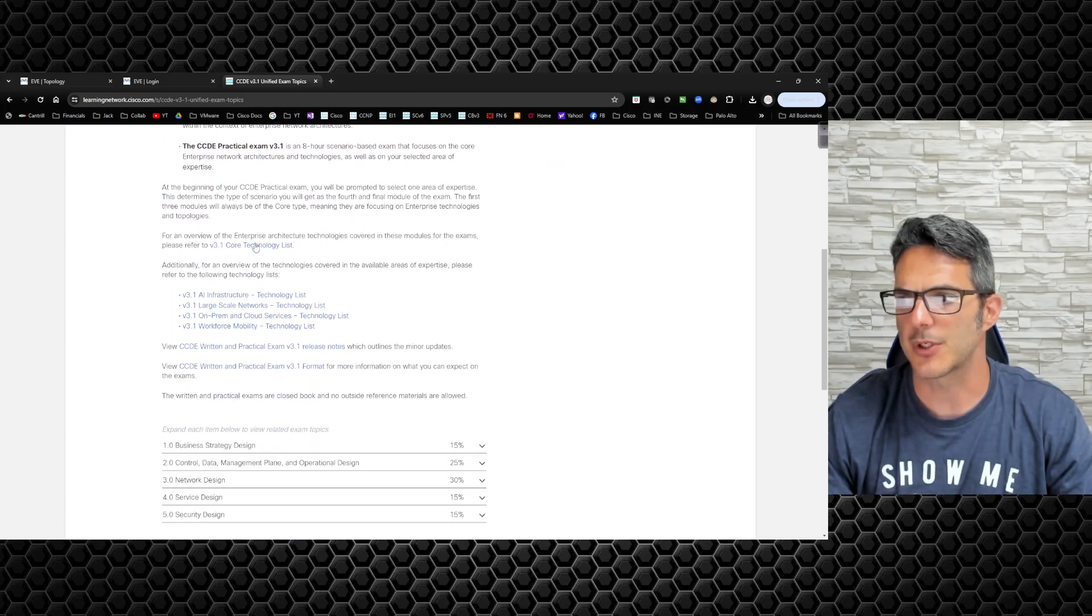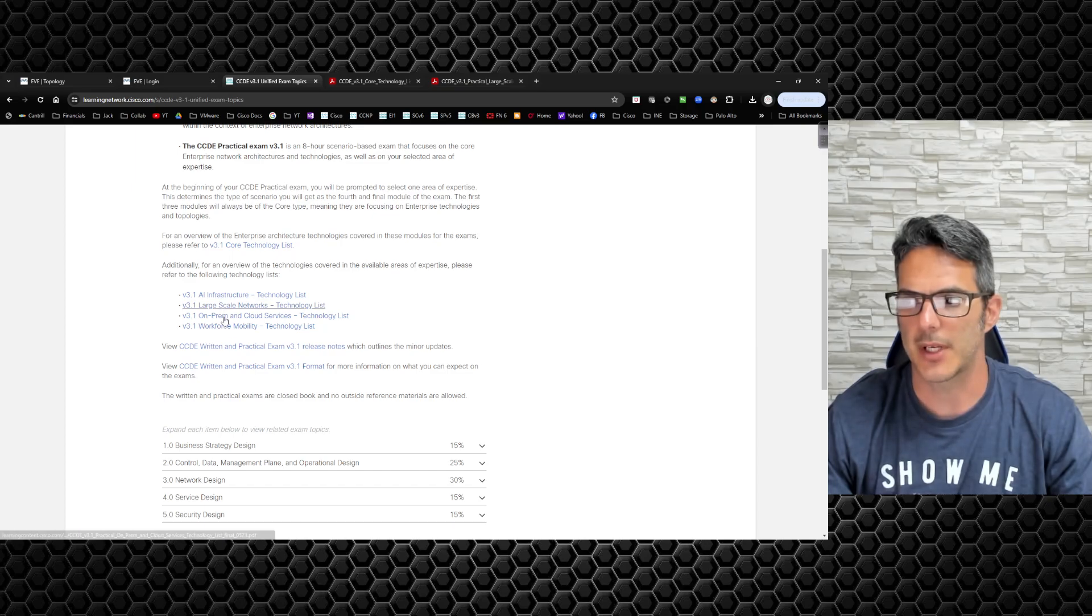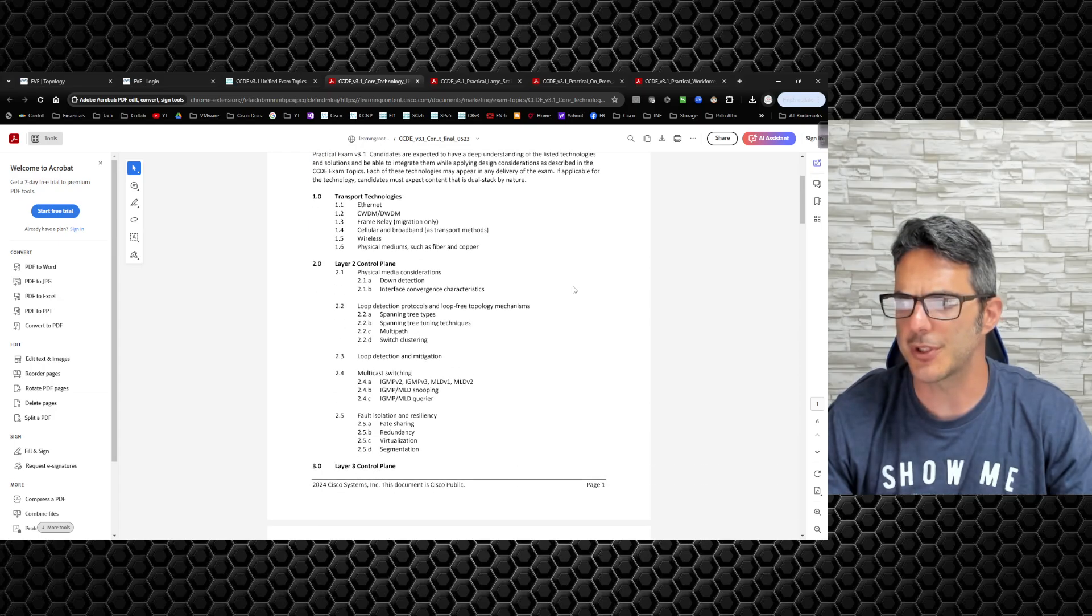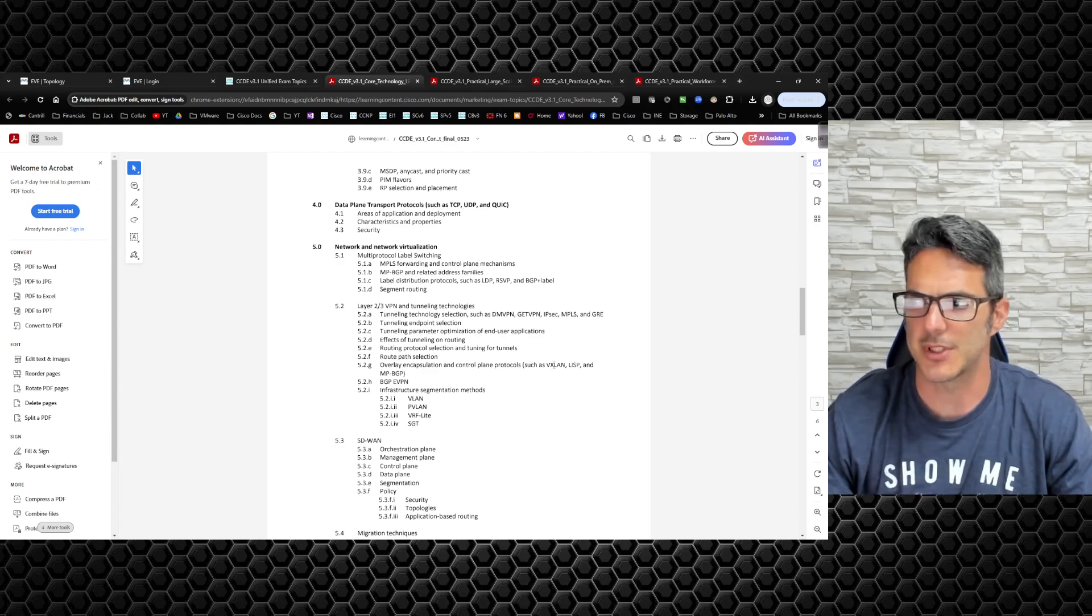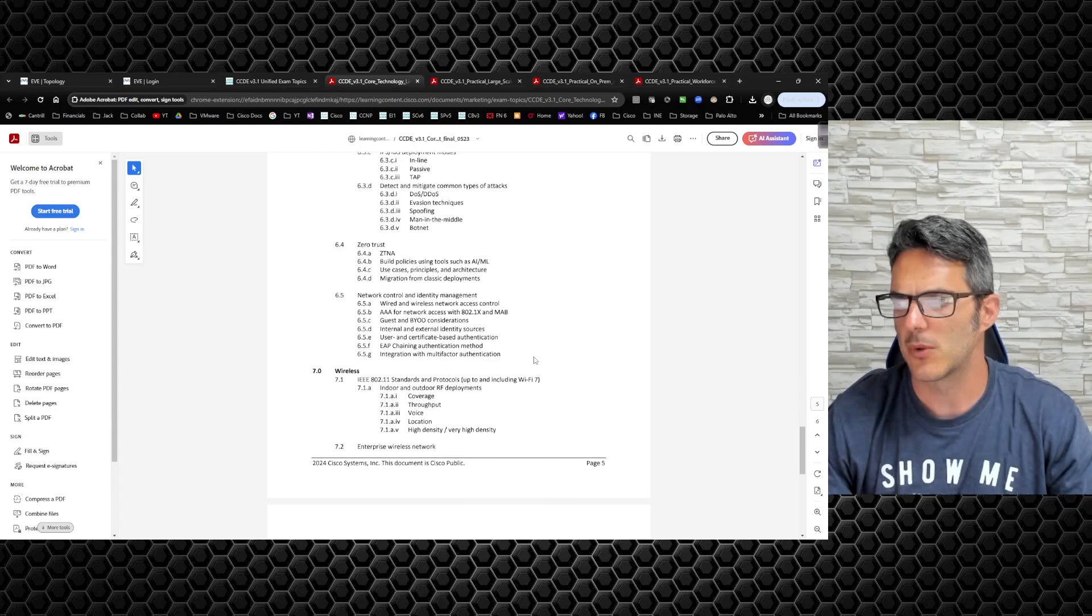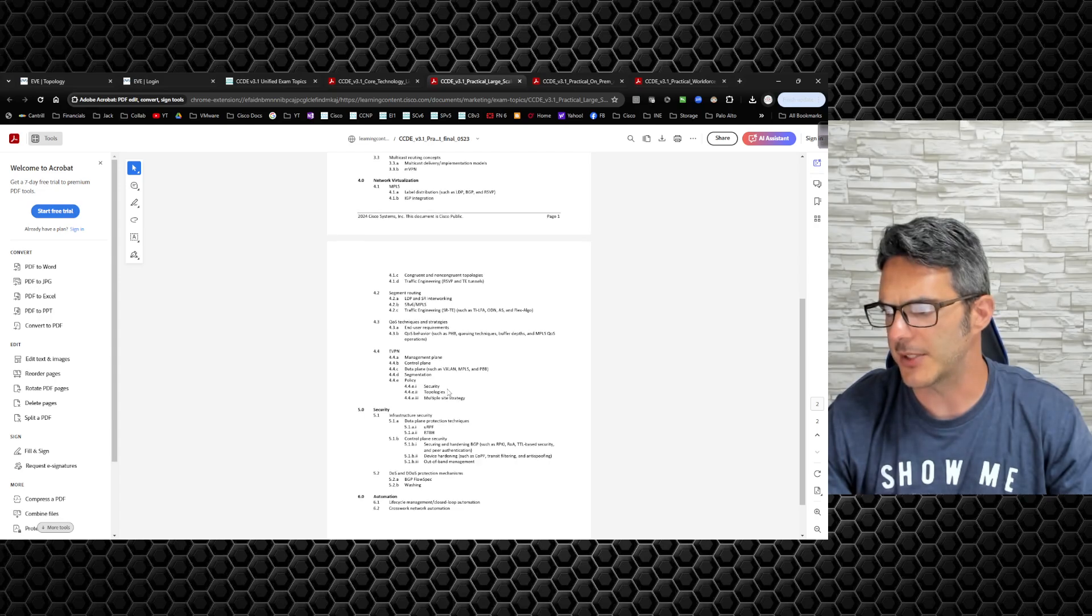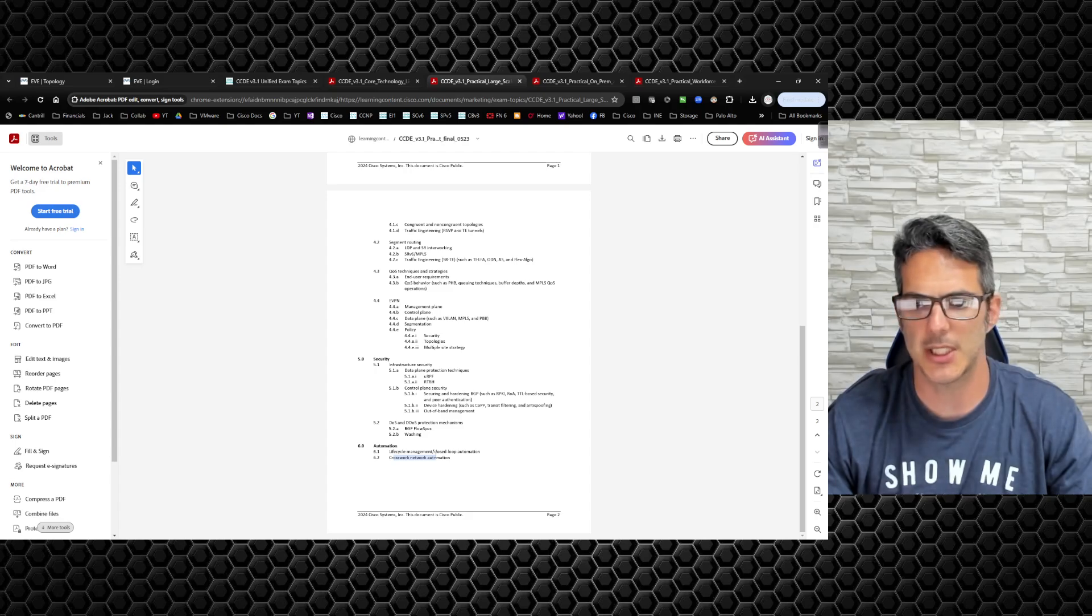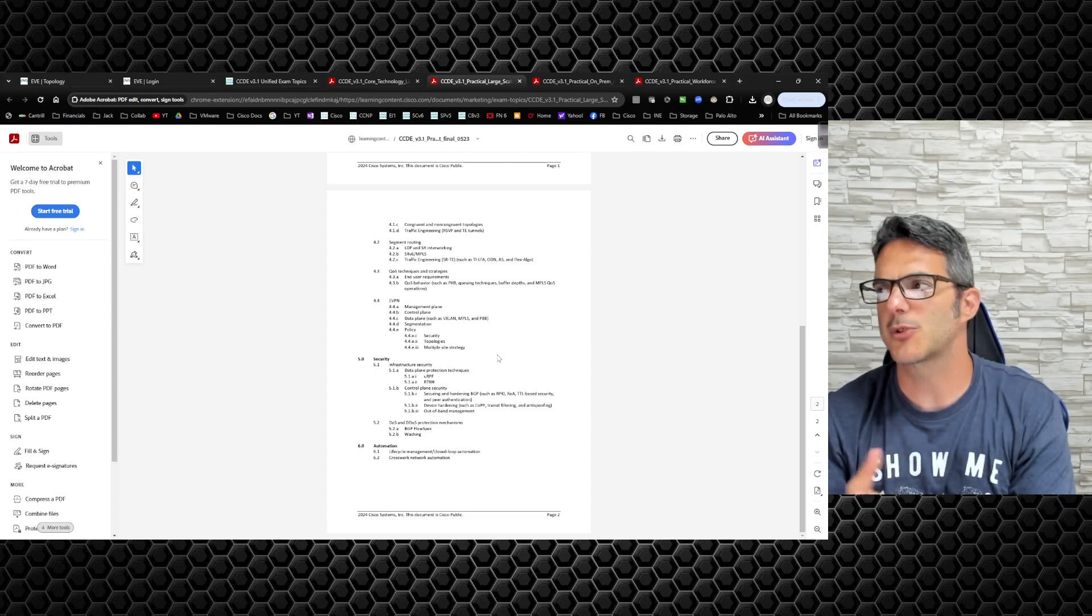I'm actually going to be studying version 3.1 for the practical, those are the topic scopes that I'm going to go after. Let me go back over here, we're going to look at the core technology list on v3.1. You have AI infrastructure, I'm not going to waste any time at least right now digging into that. My core competency will be large-scale networking, then on-prem and cloud services, and then dive into workforce mobility. It's basically the same thing, there's really no change from what you're seeing here. They have VXLAN listed because there's some DNA Center that they add in here. Large-scale networking, basically it's the same thing. We have large-scale networking, EVPN, security, stuff like that. There is going to be some network services orchestration with Crosswork Network Controller or CNC that we're going to have to dive into, but that'll be coming down the road.